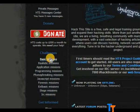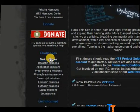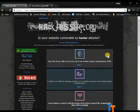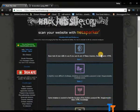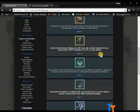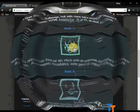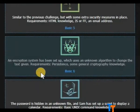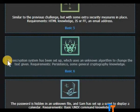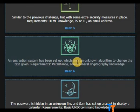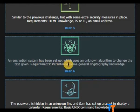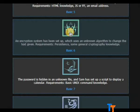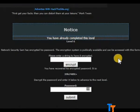Click on basic missions. Now scroll down to find basic 6. An encryption system has been set up which uses an unknown algorithm to change the text given. Requirements: persistence, some general cryptography knowledge, and network security.